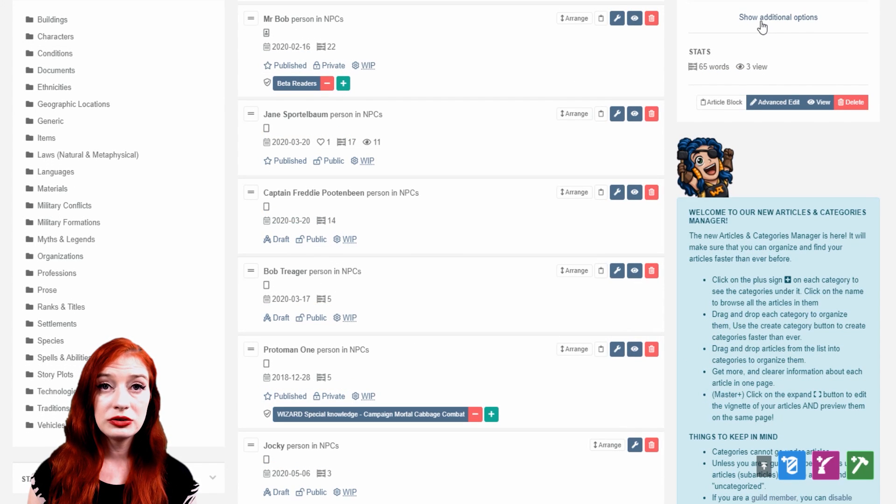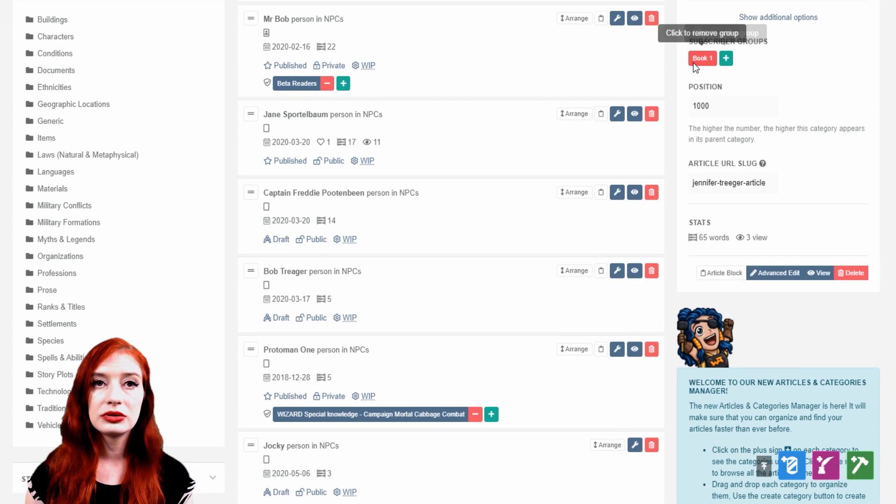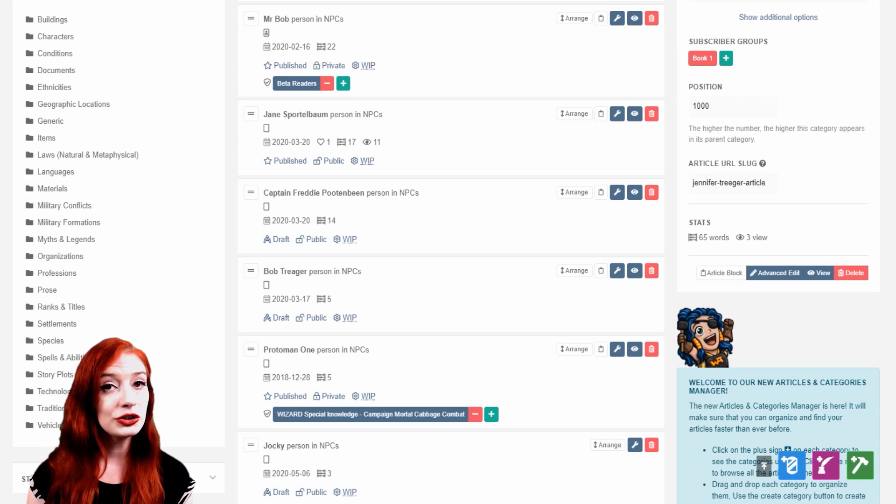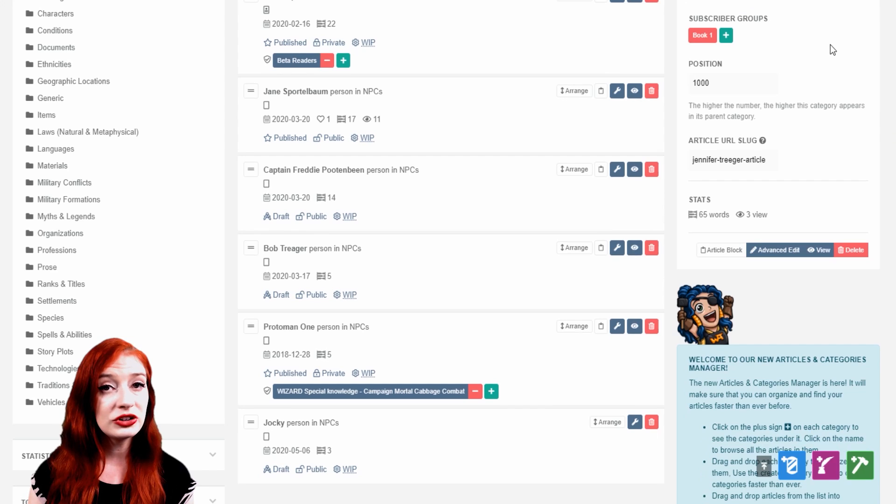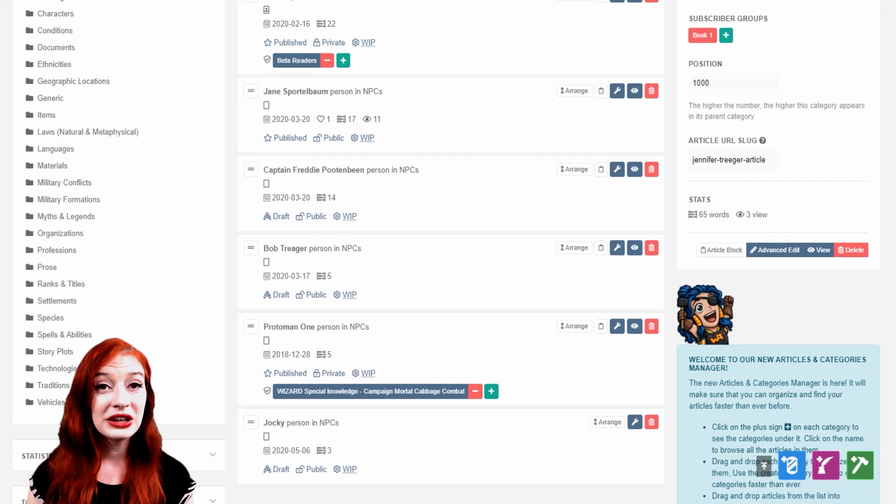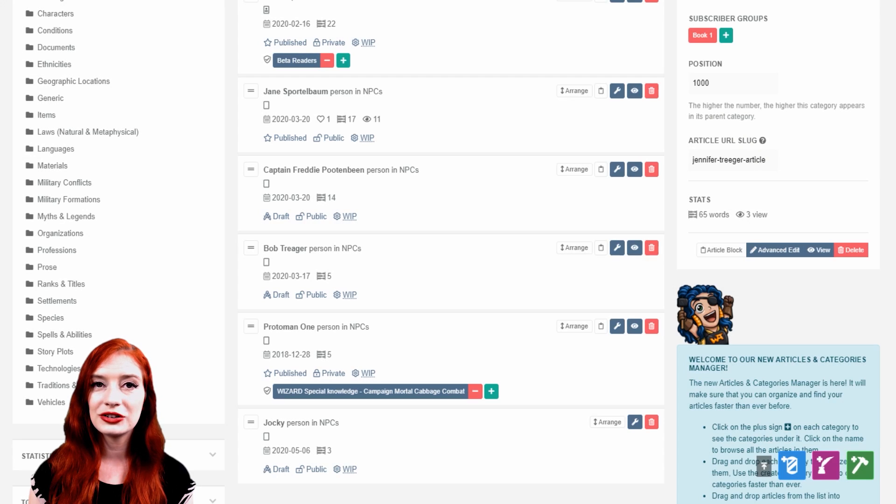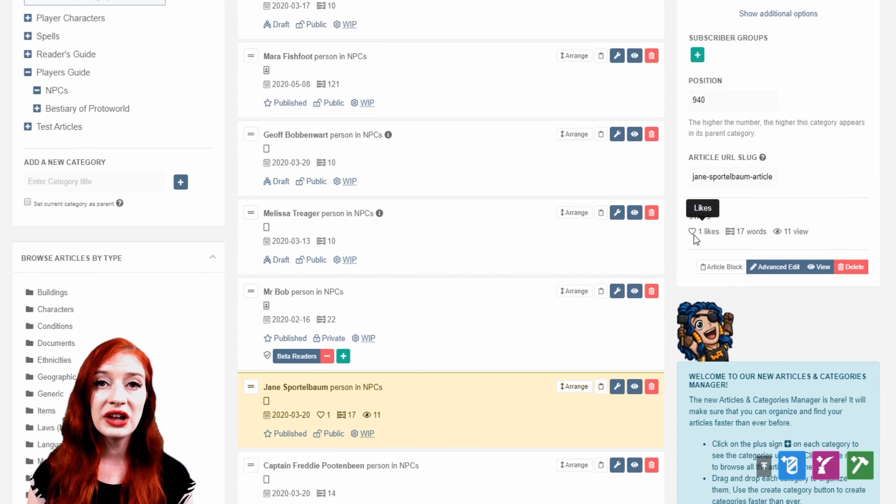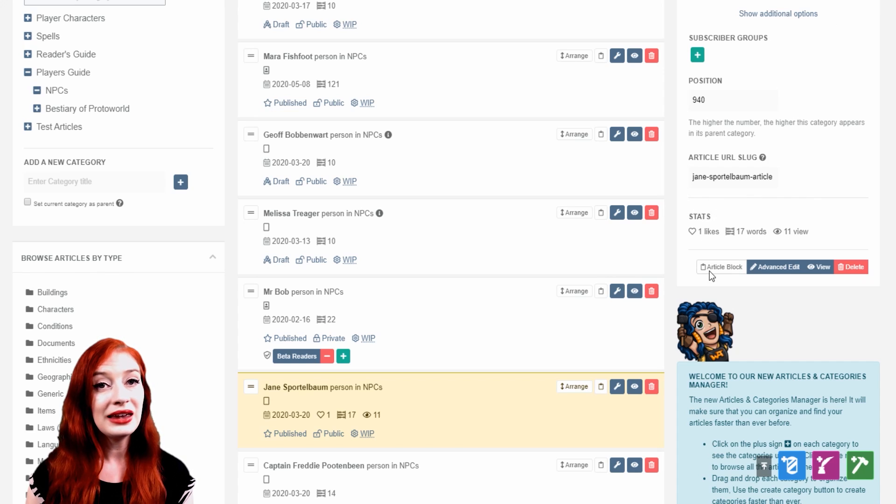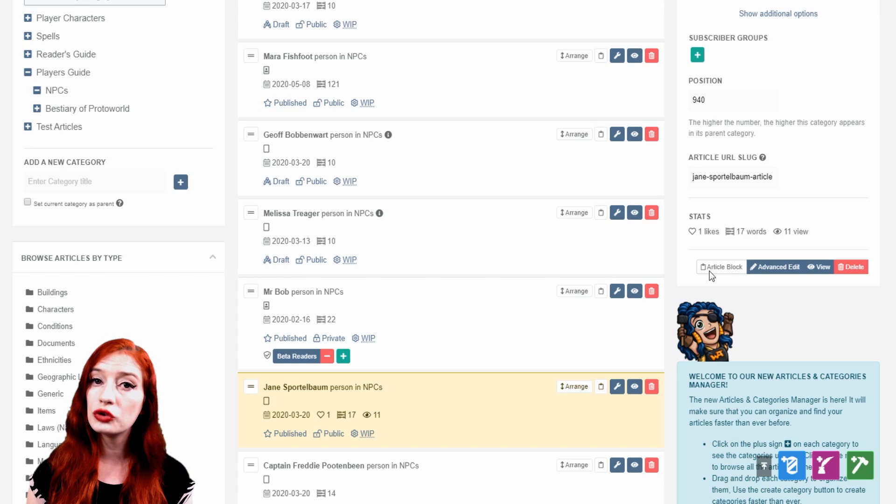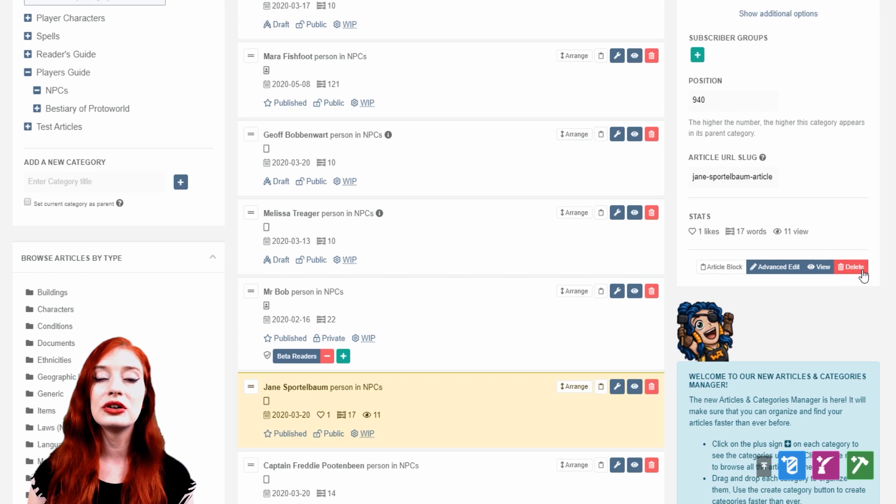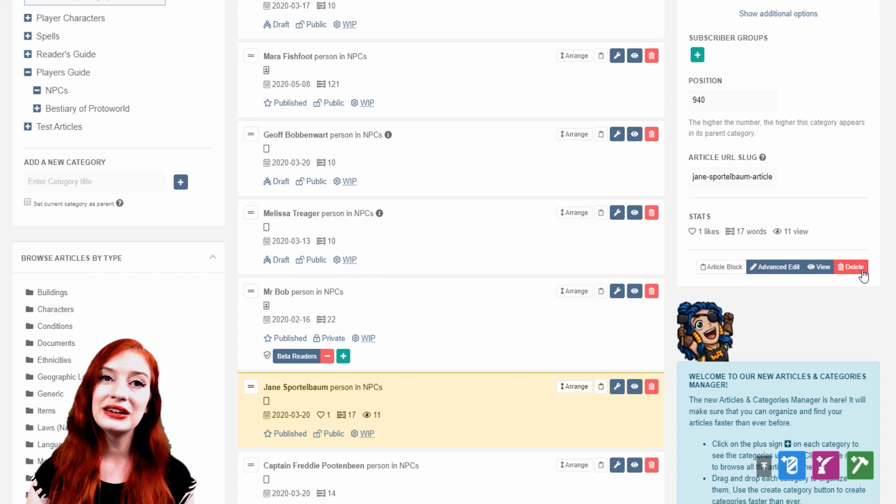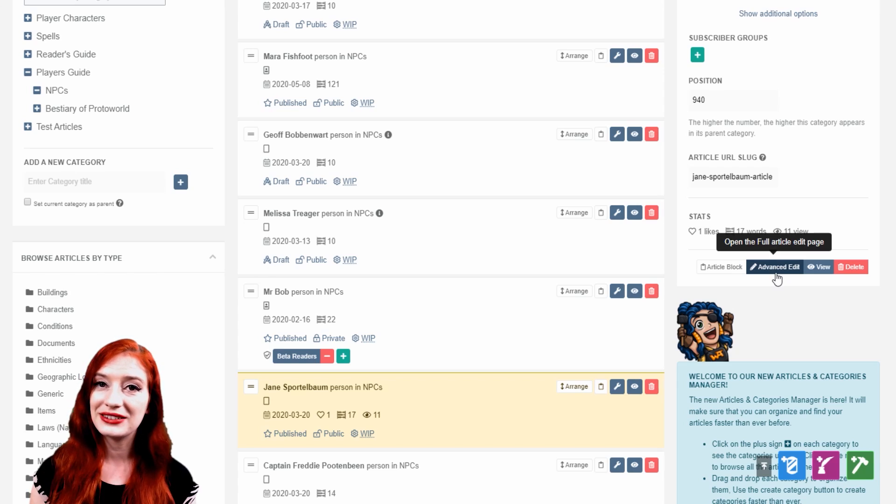Under Additional Options, you'll find options to add or remove subscriber groups. If you're on mobile and can't use drag and drop, you can select the position of the article within the category by adding a position value. Refresh the central column to see your changes. Some guild tiers can also edit the default URL of their article. Guild members can also see the number of likes, words and views the selected article has. Here you can copy the link of the article so that it appears as a block, not a simple hyperlink. And you can view the article in view mode here, or delete it. And finally, Advanced Edit takes you to the full article edit interface of your selected article.